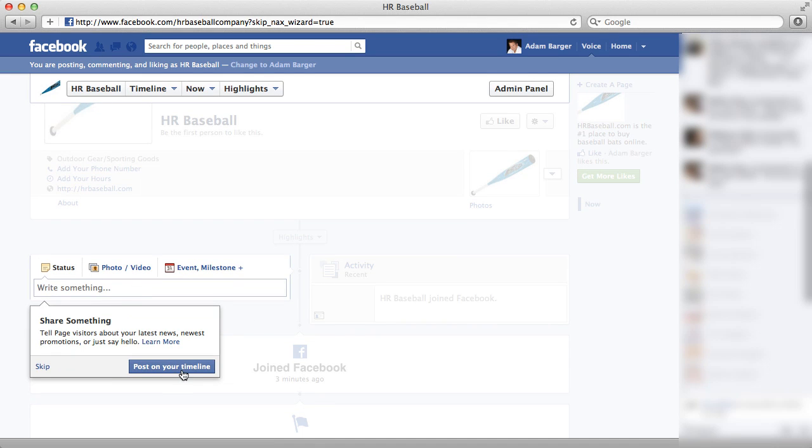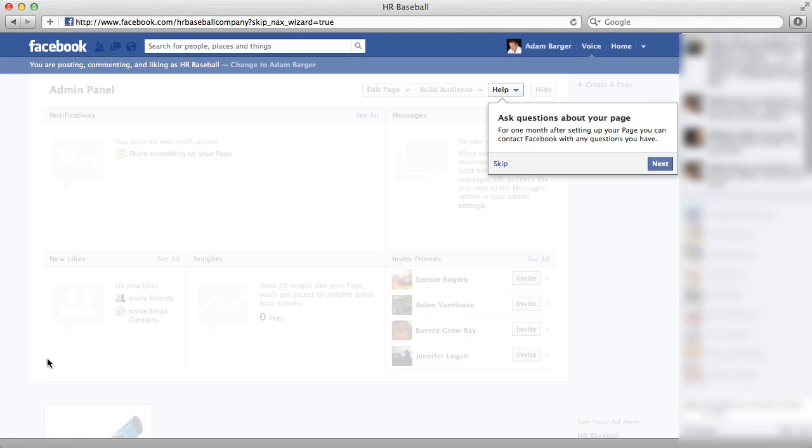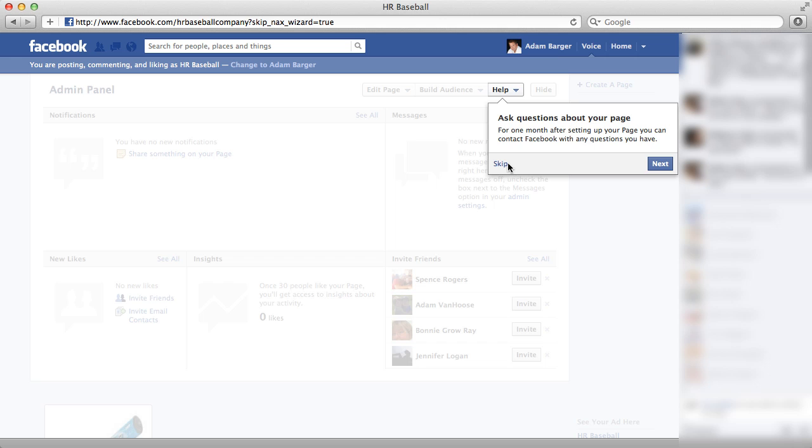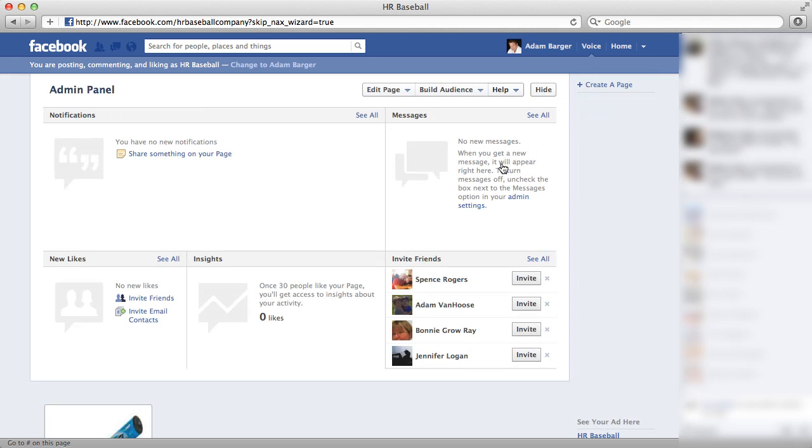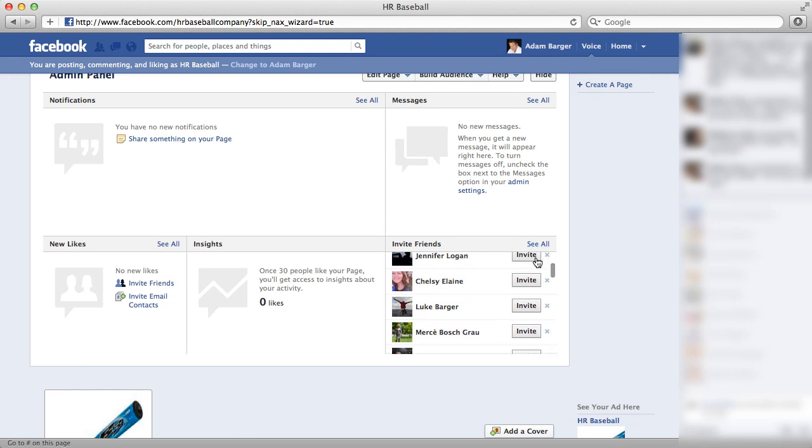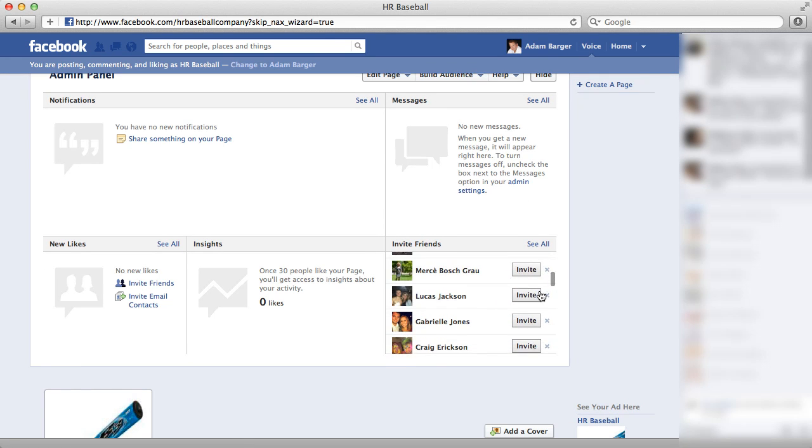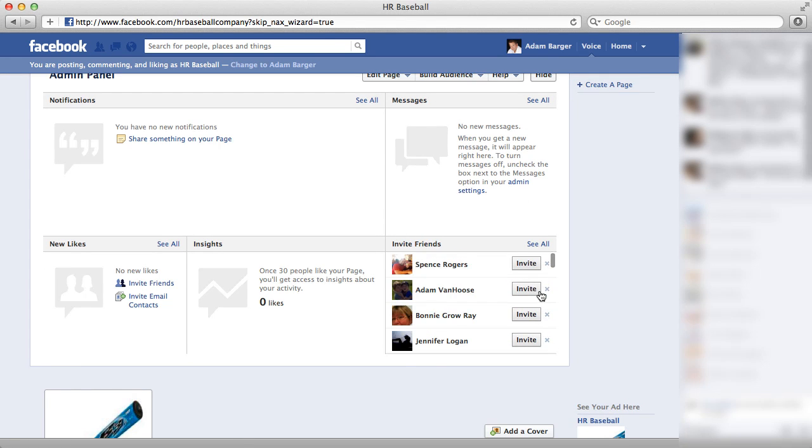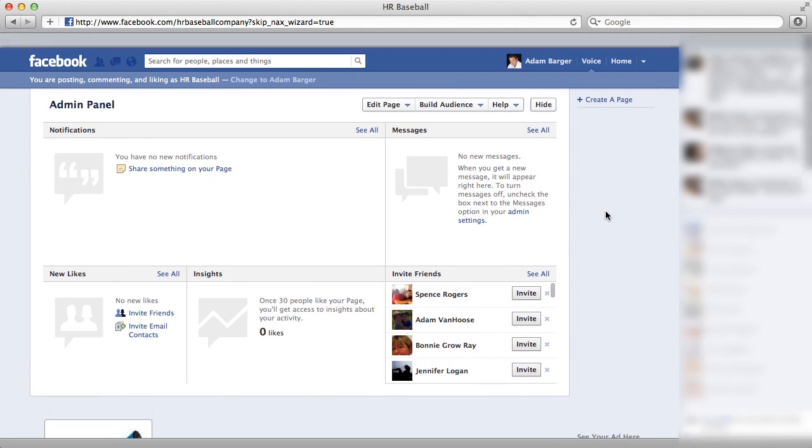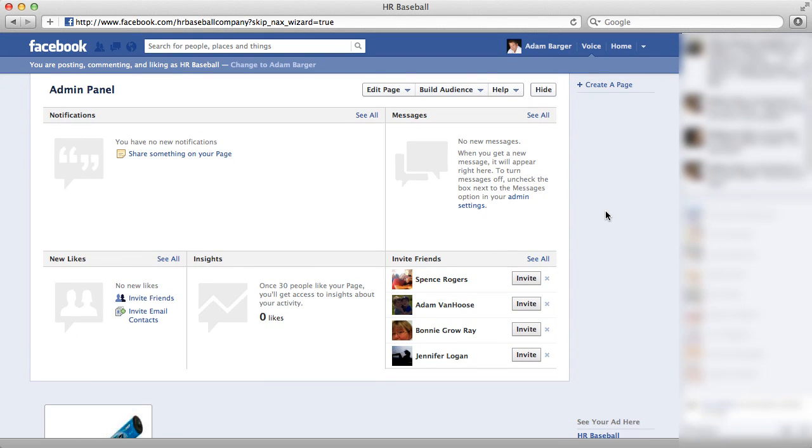And then it's telling me here, share something by posting it in my timeline. And then, of course, it's walking me through where to get help. So that's it. Once you go through all these steps, you'll have your own Facebook page that you can access by that short URL and you'll want to take the next steps to get likes.